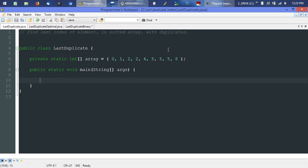We could start with the simplest, most generic approach — just go straight through the array to find that five. The problem is the first five would match and the algorithm would bail after that, but we want the very last five. So we'll need a temporary variable to track each time an element matches. We'll create an integer called 'index' to hold that index value, initially set to zero.